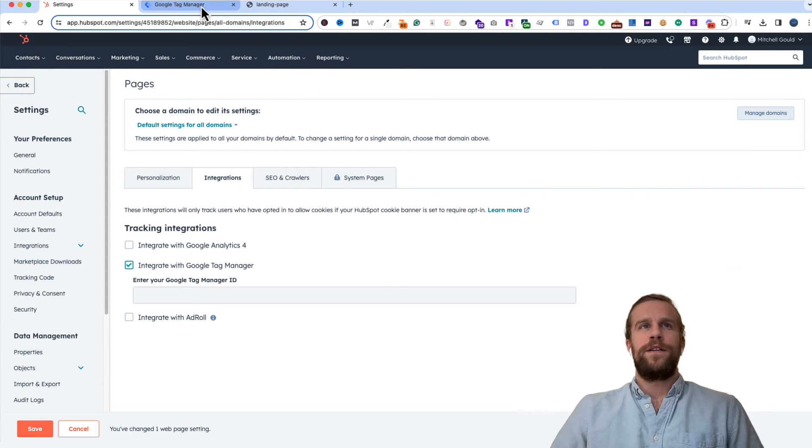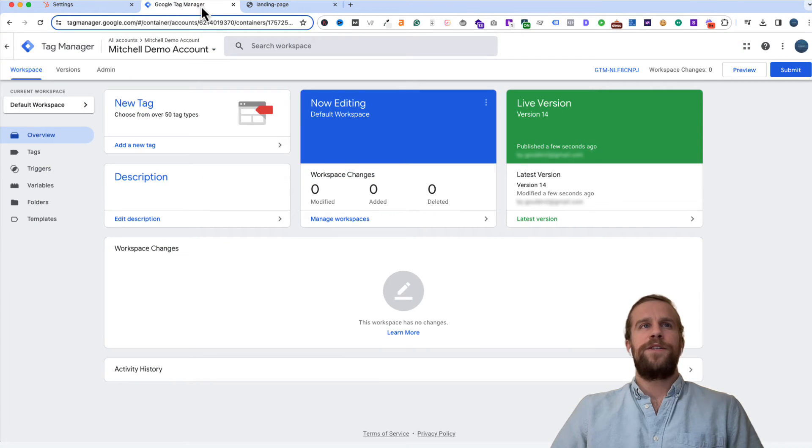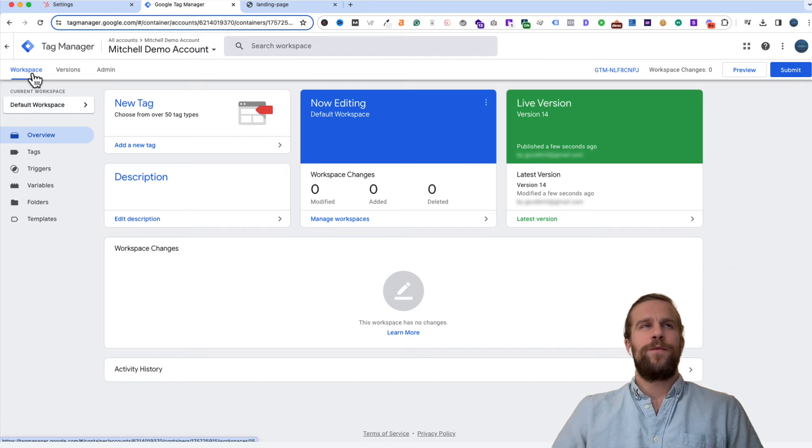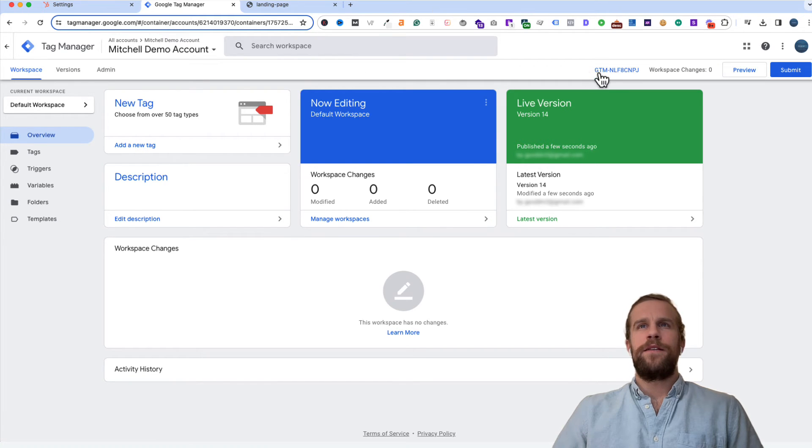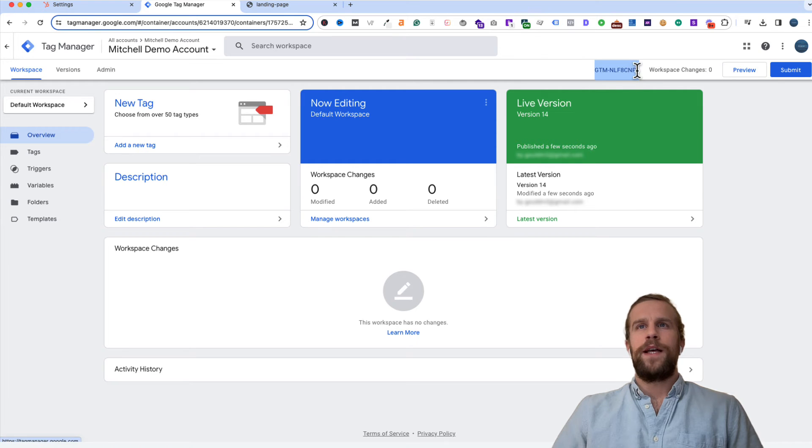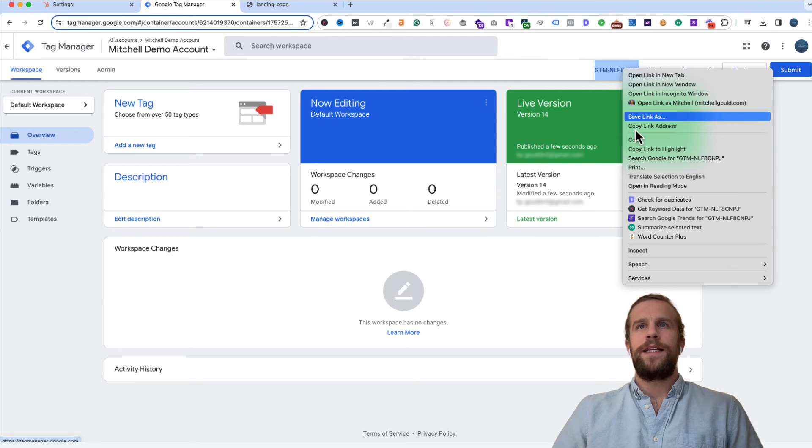Then we're going to go into Google Tag Manager. We're going to be logged into our account. On the workspace tab you'll see your container ID right here. So I'm going to go ahead and copy that ID.